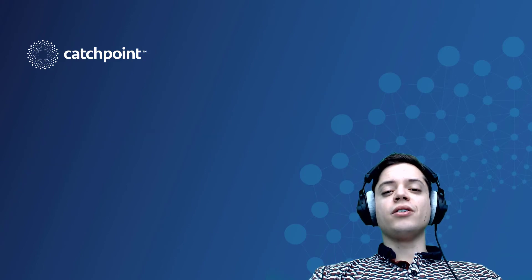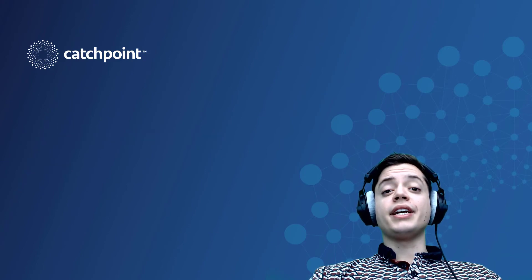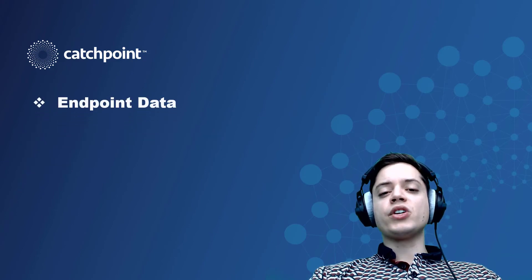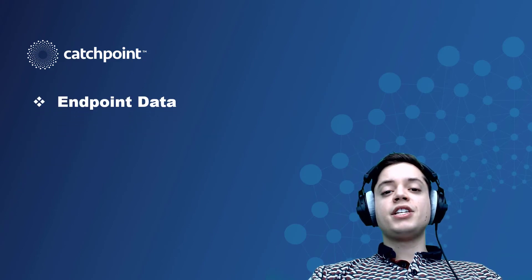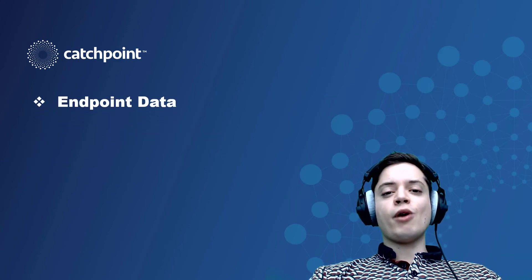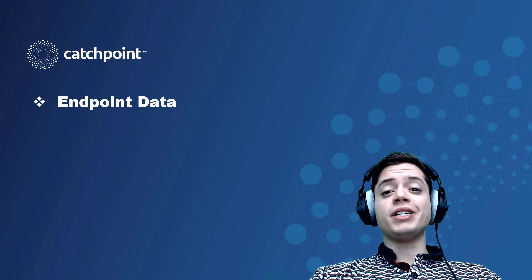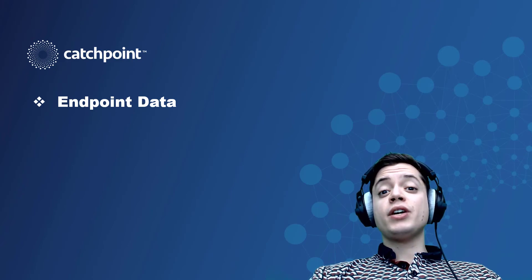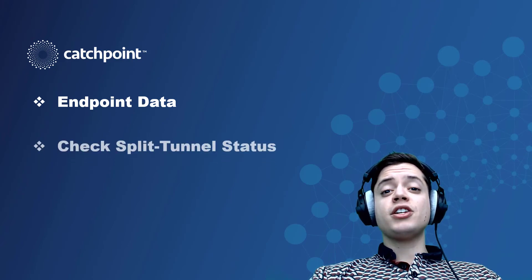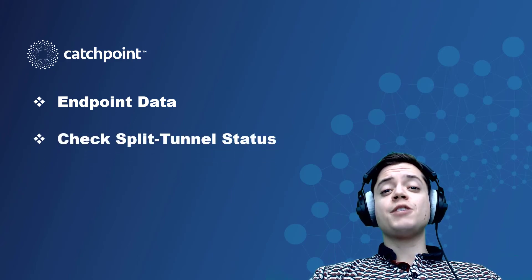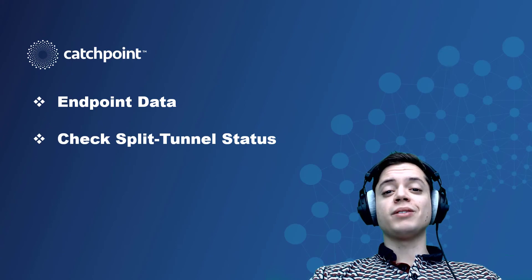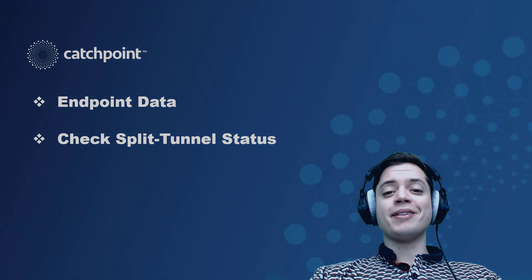Over the course of this video, we're going to take a look at an endpoint that Catchpoint's monitoring, see what data Catchpoint pulls to provide better endpoint visibility, and then look at an application and determine whether or not it's being split-tunneled. Let's hop in.